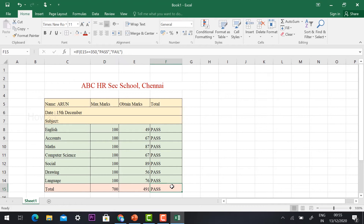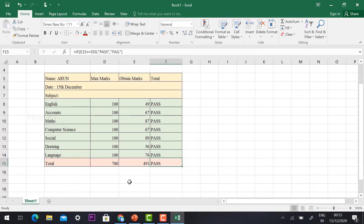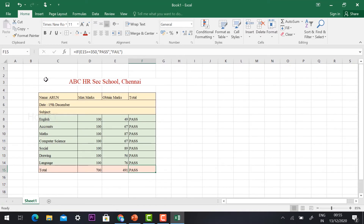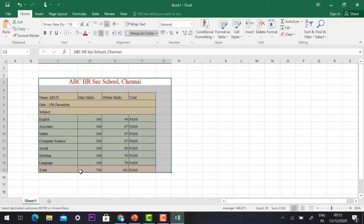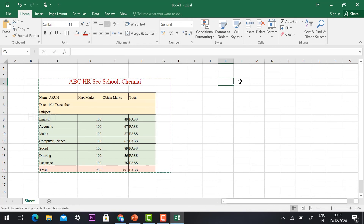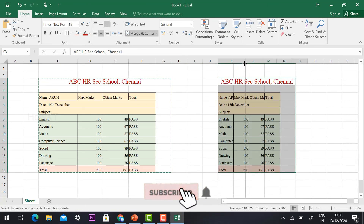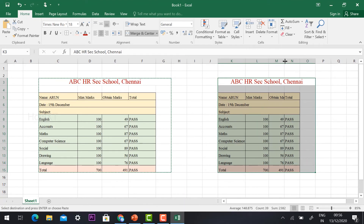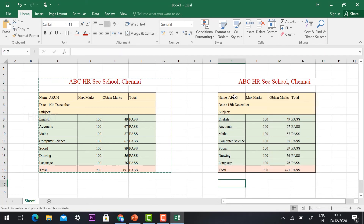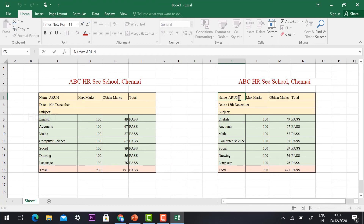The total marks are out of 700 and the student got 491, so pass appears. This is a basic thing — using this option you can create a mark sheet. This is for a single student. To create for multiple students, I just copy the entire area with Ctrl+C, then select a new area and paste. That's it — increase your column size and change the student name. Instead of Arun you can have Ajay. The formula stays the same.